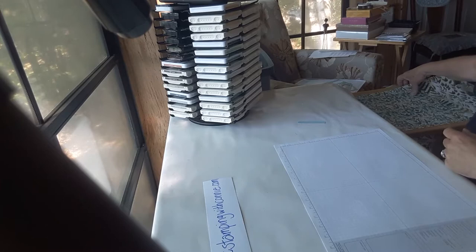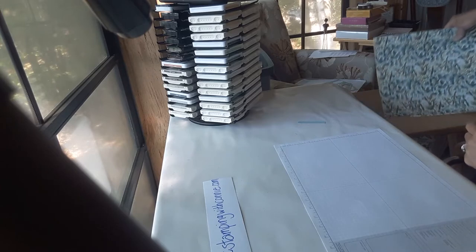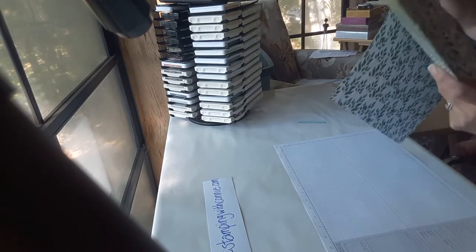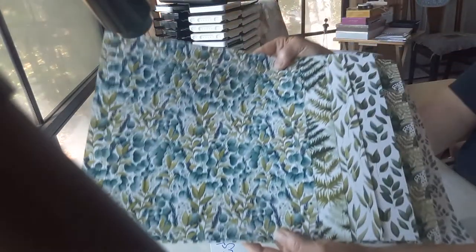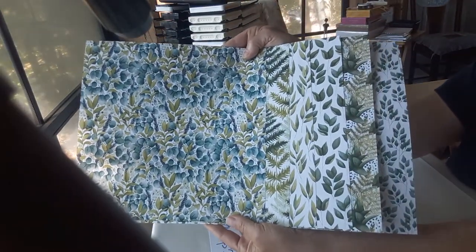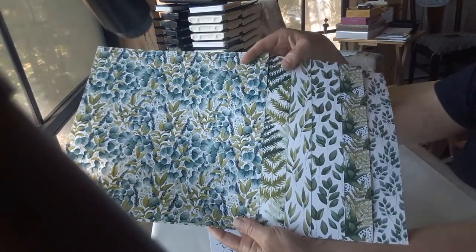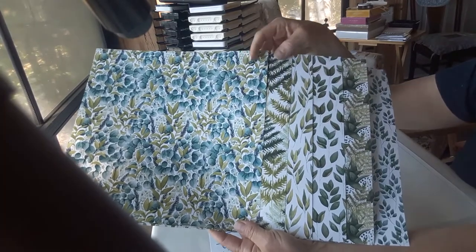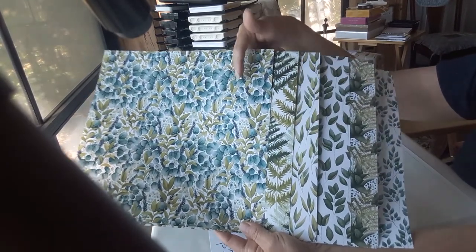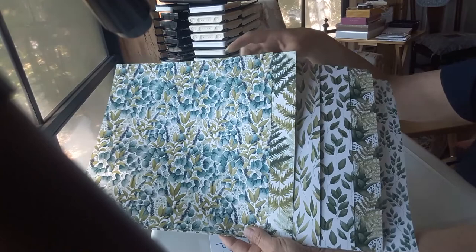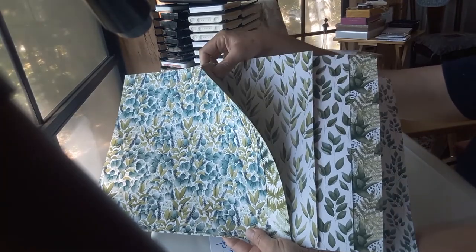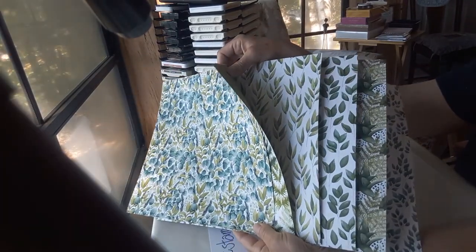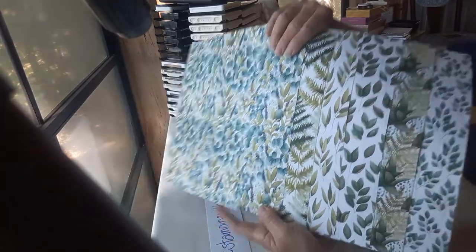The designer series paper, as I said, is gorgeous. This is the designer series paper—these are all the different pieces. Lots of leaves, some are full of leaves, some have a little more white in them, but there's just a whole bunch of choice there.